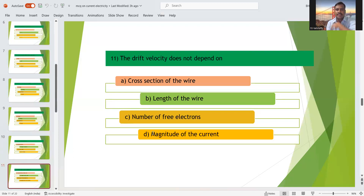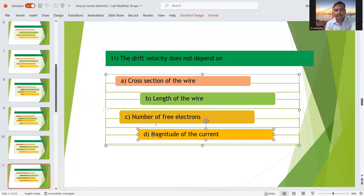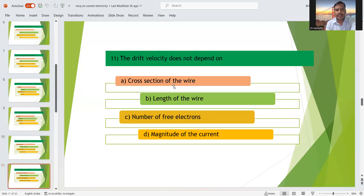Eleventh question: drift velocity does not depend on what? Drift velocity depends upon the number of free electrons, magnitude of the current, and cross-section of the wire, but it is independent of the length of the wire. So the answer is B — length of the wire.